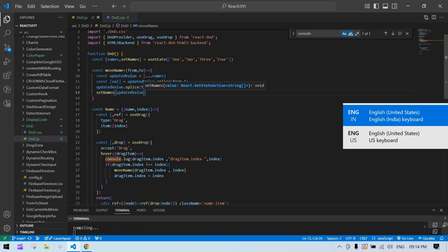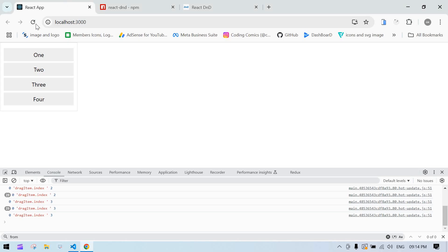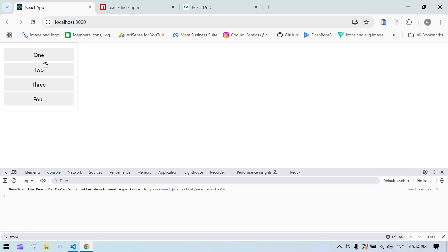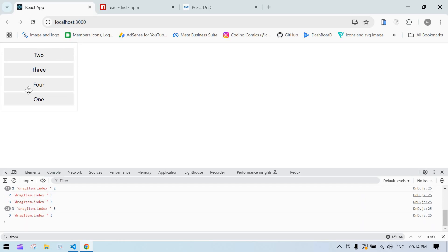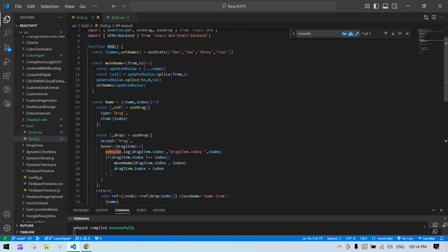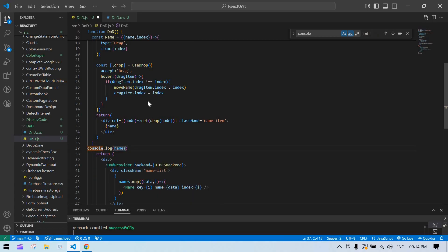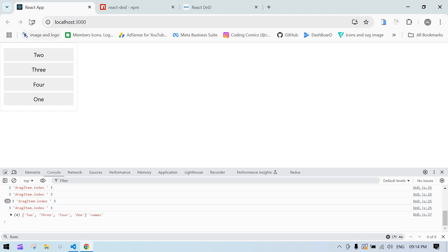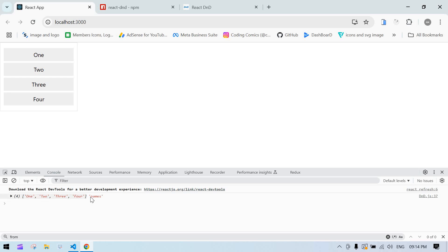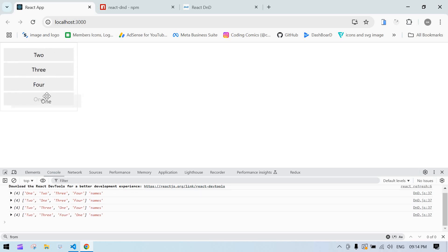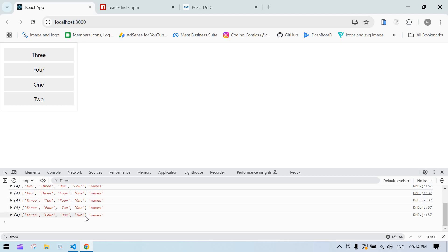Now all the code is ready. I just refresh the browser — I put item one at the end and the view changed. The array is now two, three, four, one. I removed the console log, and we can see the updated index value. I moved it back and forth: one, three, three, three, four, one, two — working correctly.